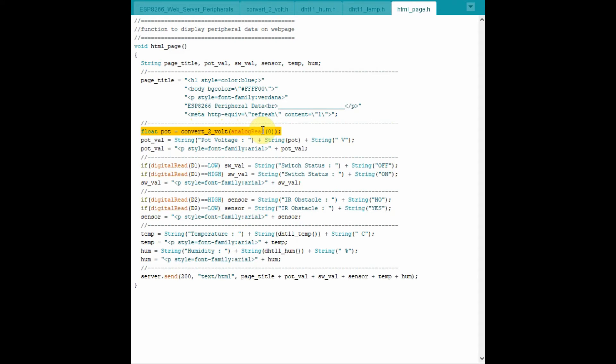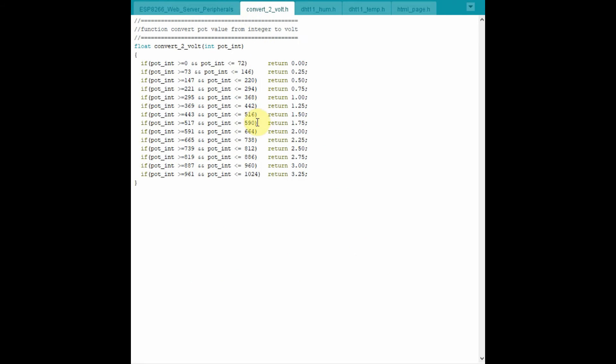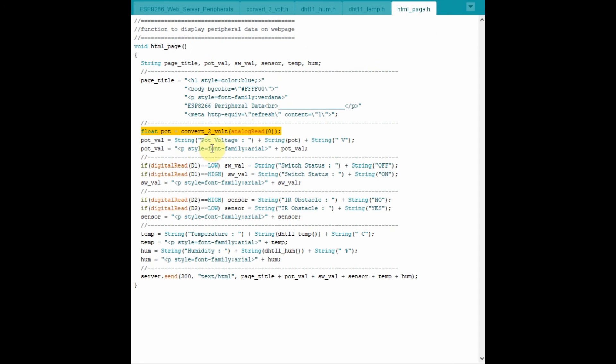and then passed to this function convertToVolt. If we go to the function convertToVolt, the purpose is simple as just to convert the integer values into equivalent voltages ranging between 0V to 3.25V. And these voltages are then returned to the calling function. And then the voltage value is then stored in this string.